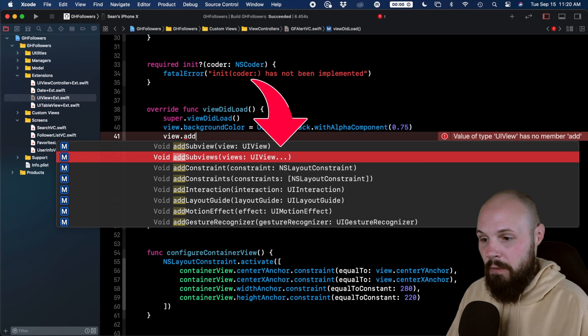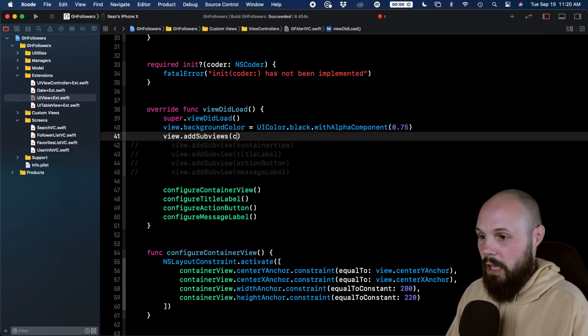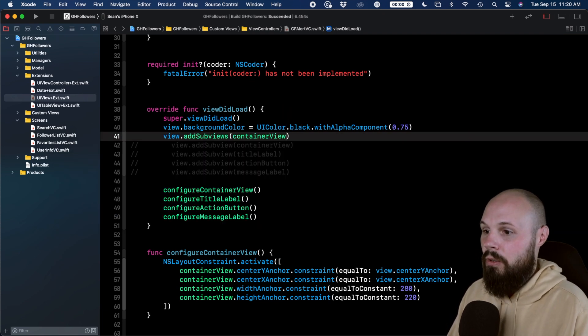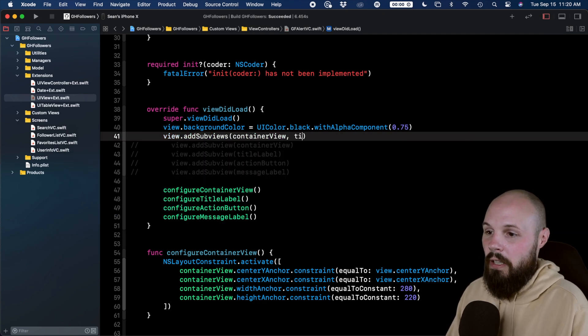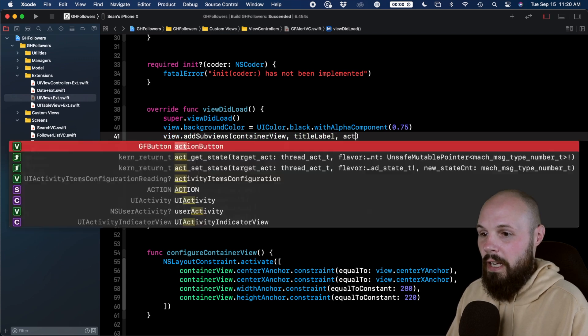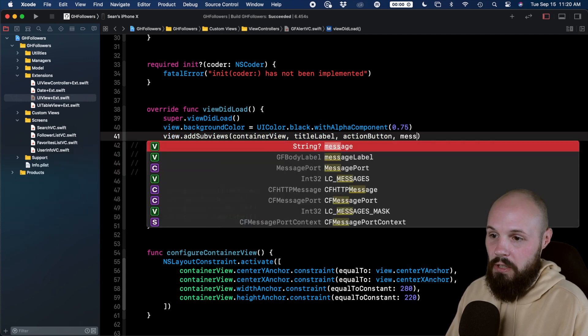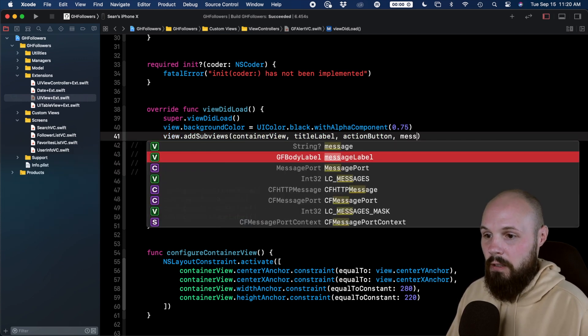We can do view dot addSubviews, plural, and you can see it's our variadic parameter. And then now we can do container view, title label, action button, message label.